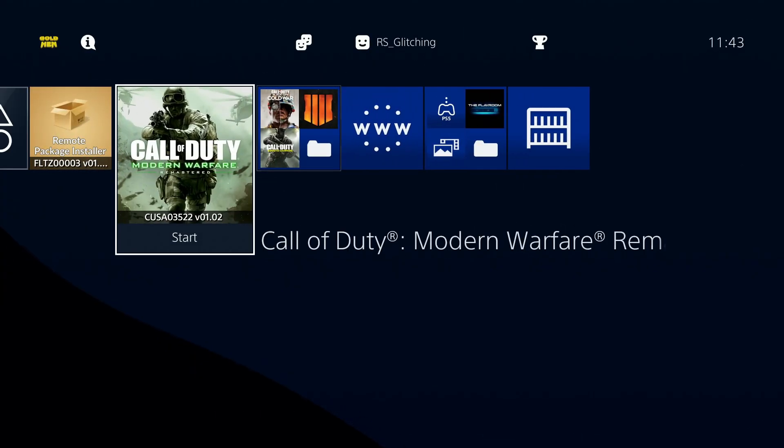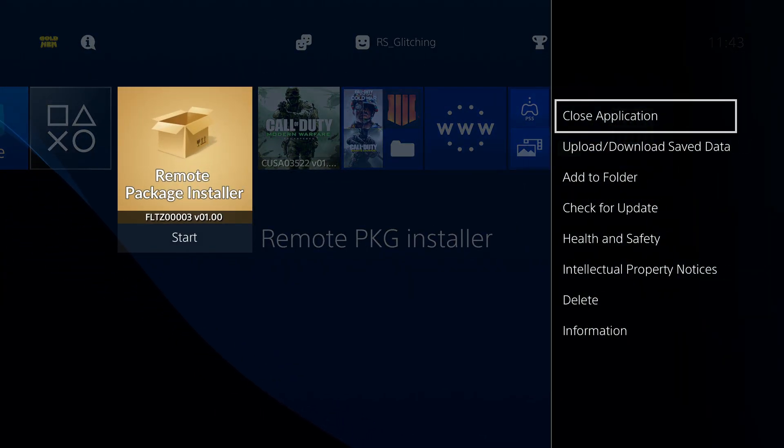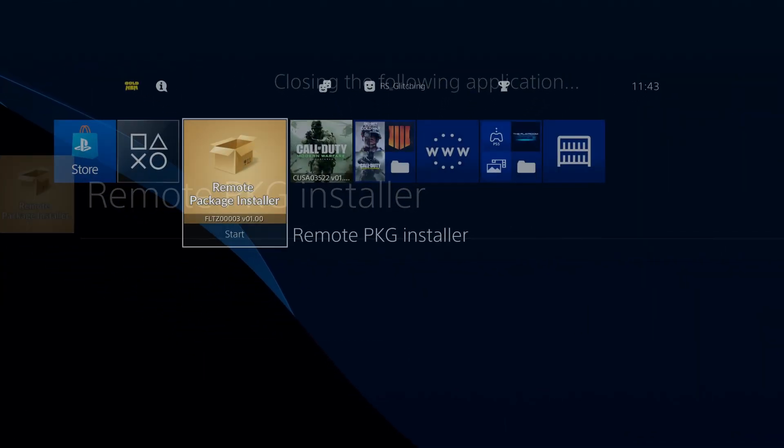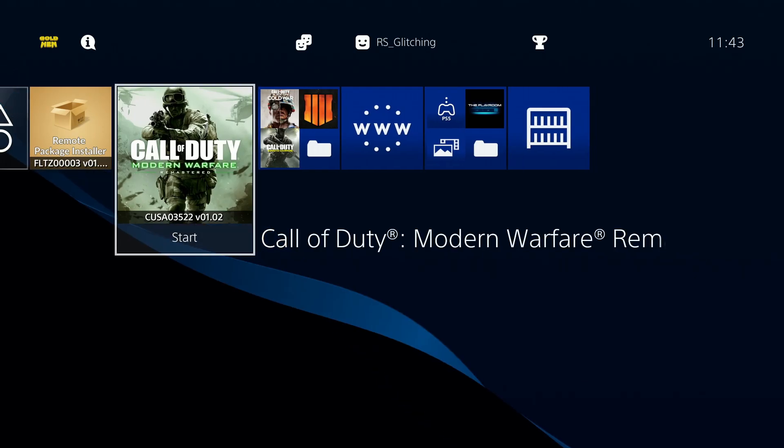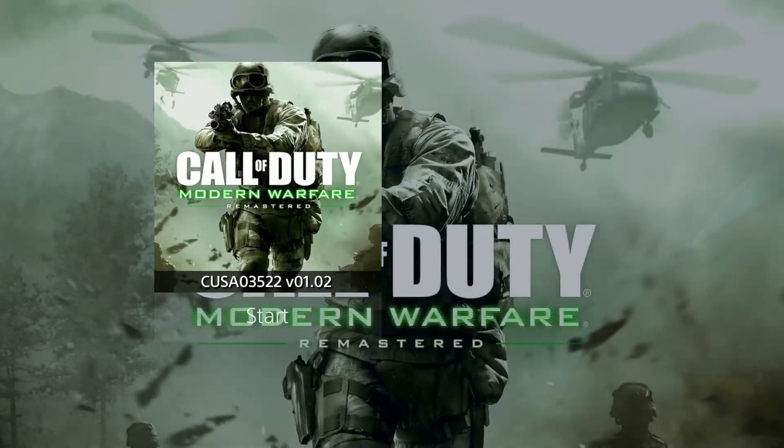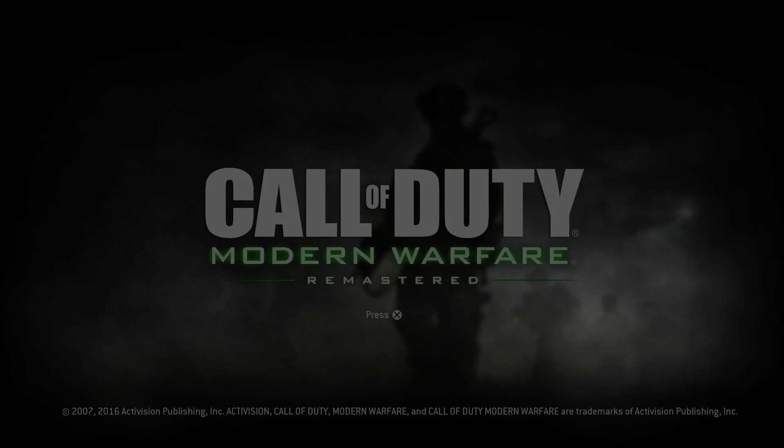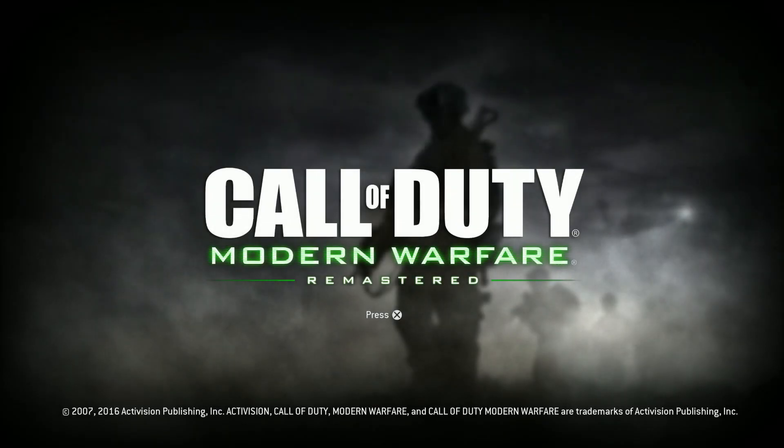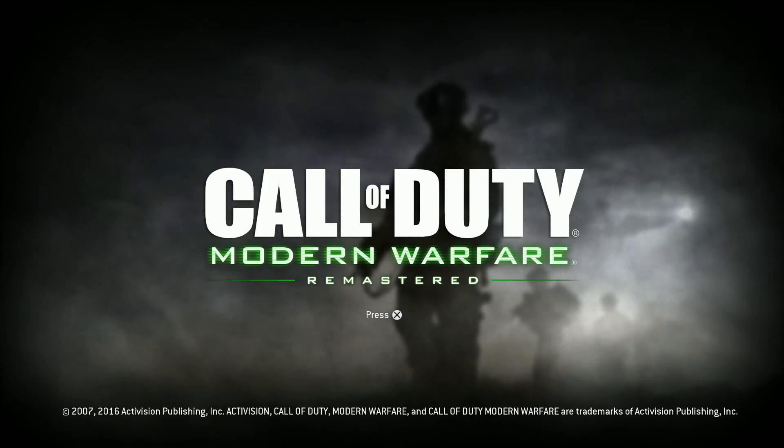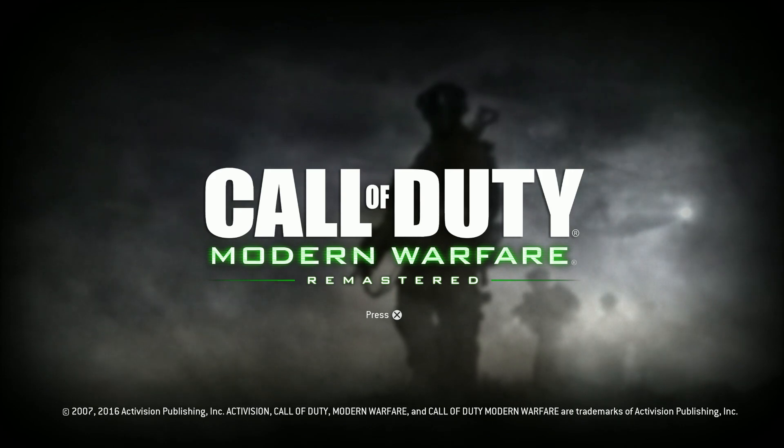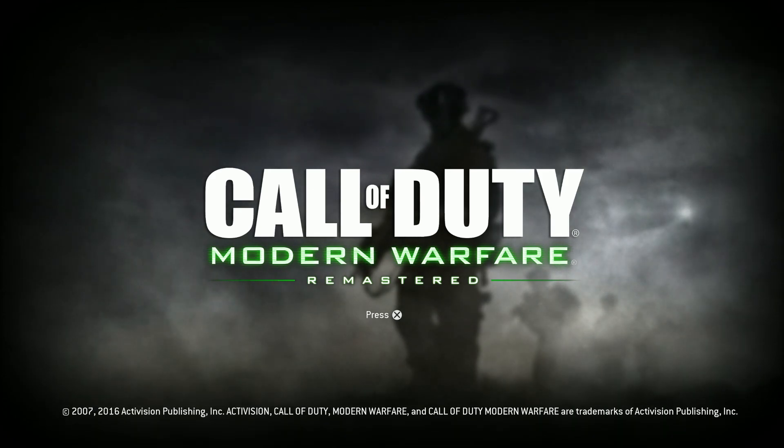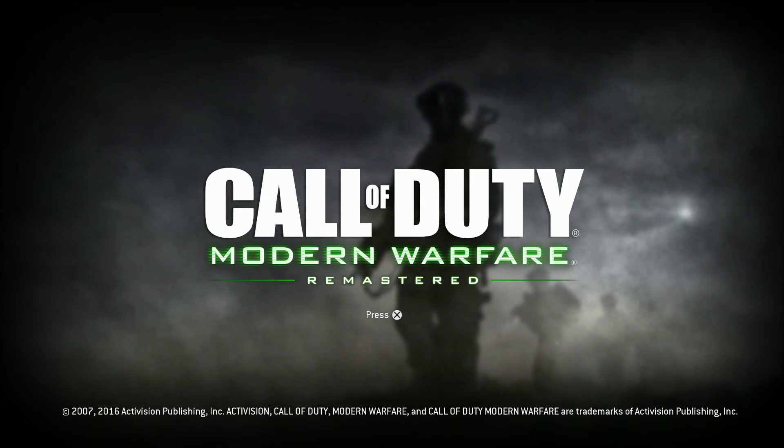You can now close out of remote package install and launch the game. As you can see, the game is fully working. That was everything for this video. I hope you liked it. If you found it helpful, subscribe. I'll see you in the next one. Peace out.